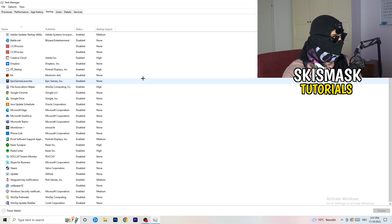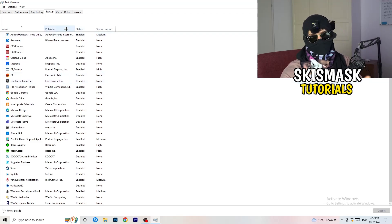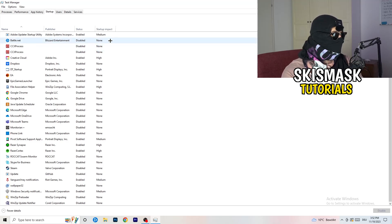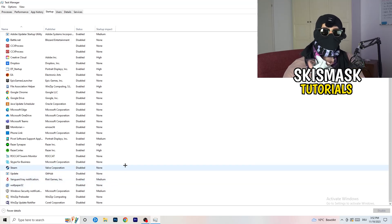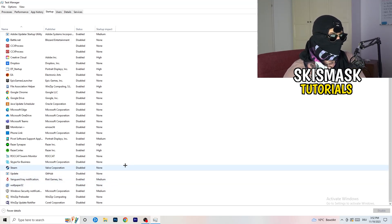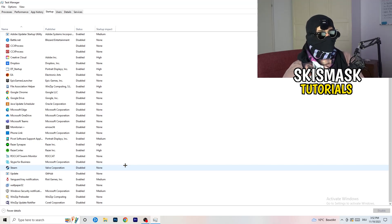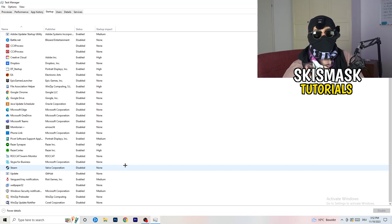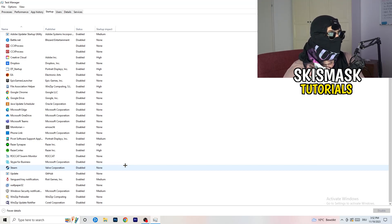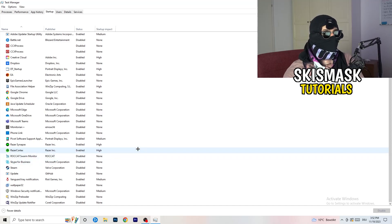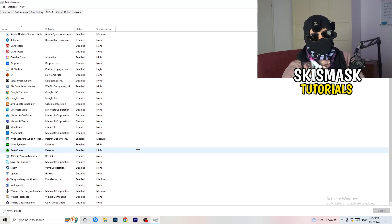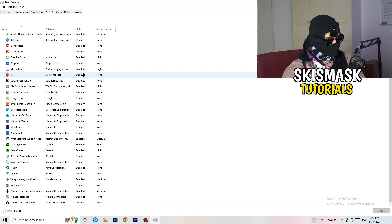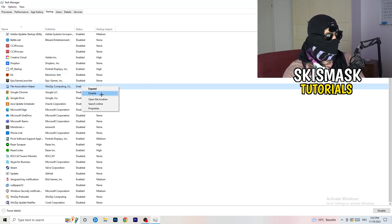Next, click on Startup in Task Manager. I have a lot of applications disabled because my PC is a low-end machine, and too many background applications take up GPU and CPU usage. I want you to disable every single program you don't need running in the background when you start your PC — basically everything besides Windows or essential system things. Just right-click an enabled item and click Disable.